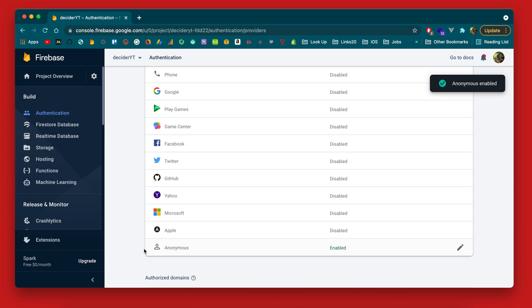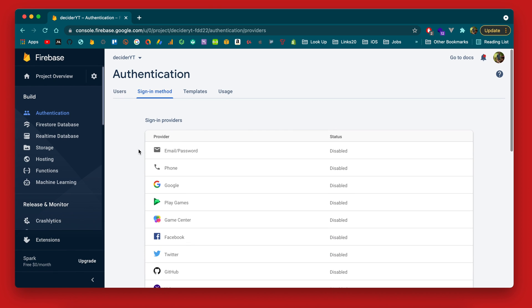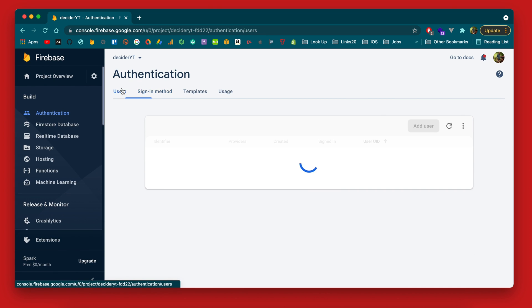So now anonymous authentication is enabled and you can go over to users here. You'll see we have no users which is expected currently.